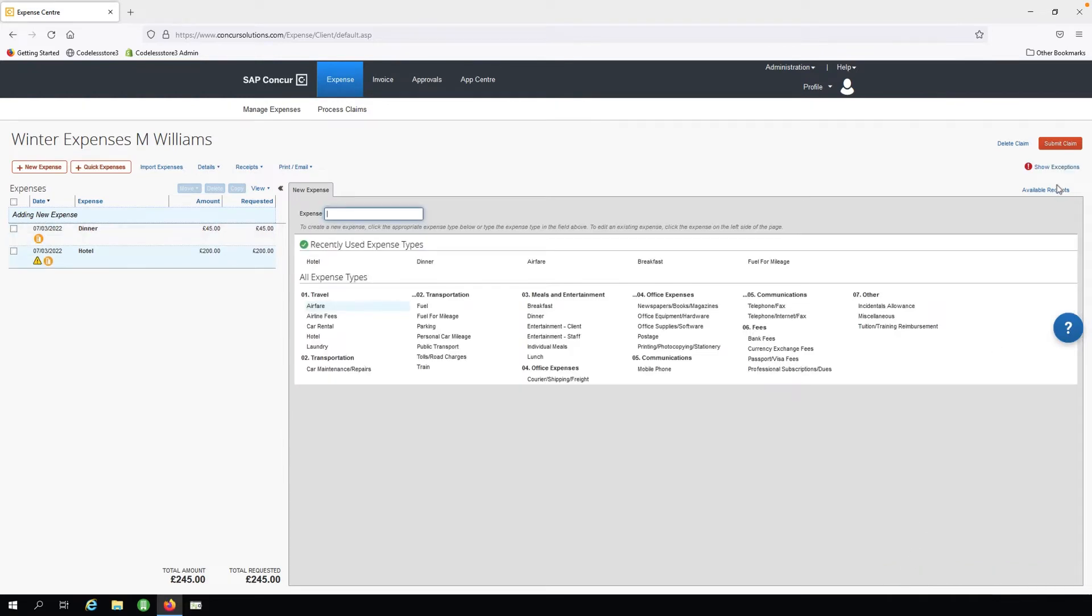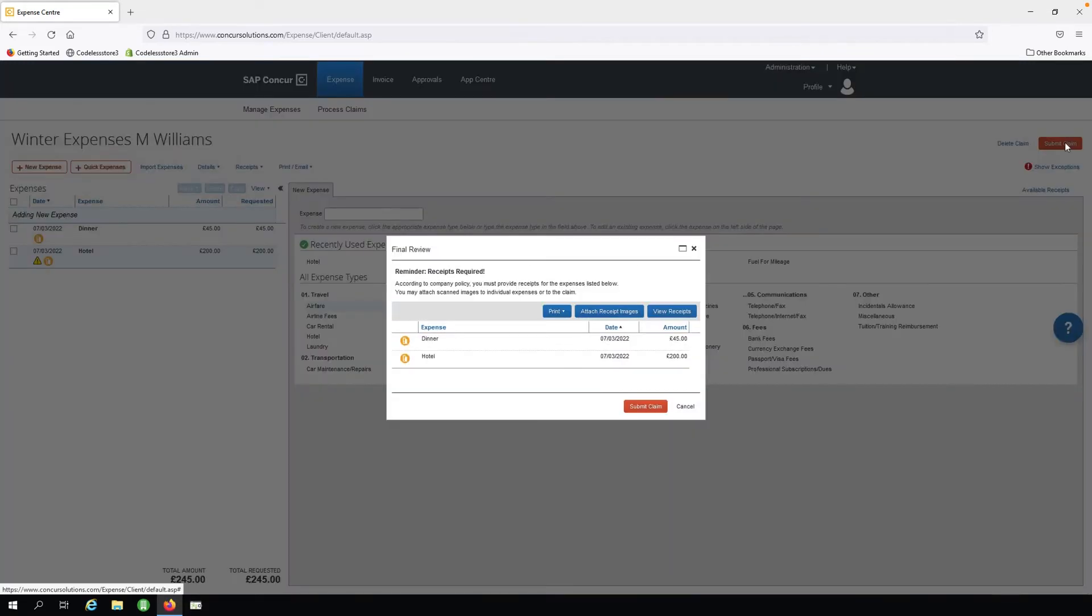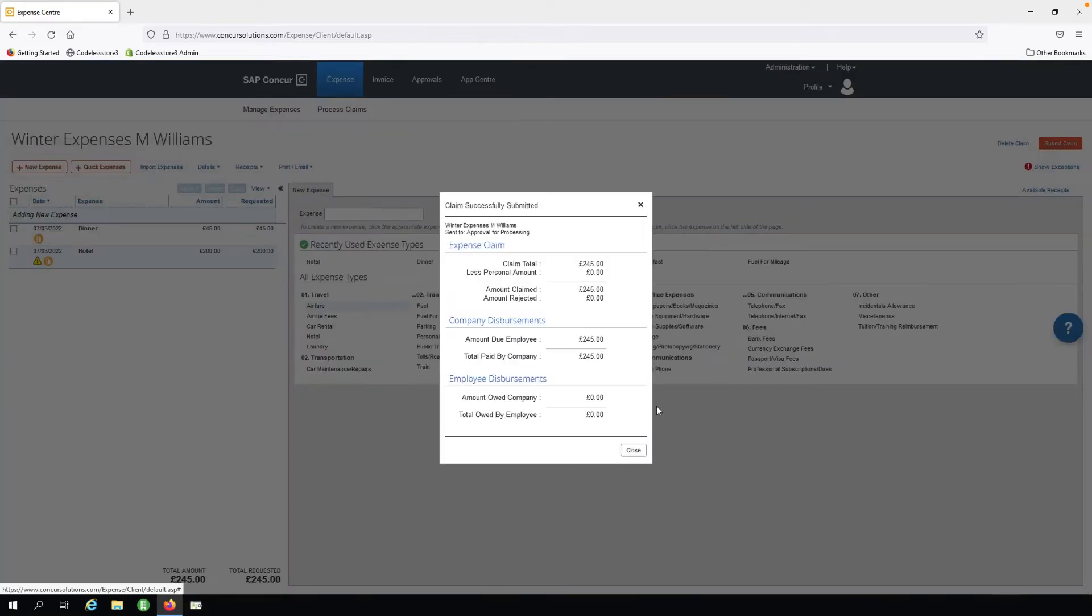OK, we can now finalize and click Submit Claim and then Close.